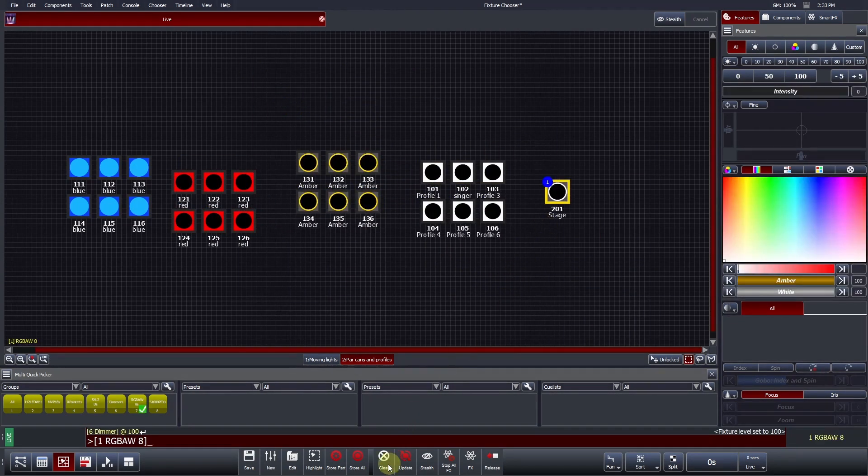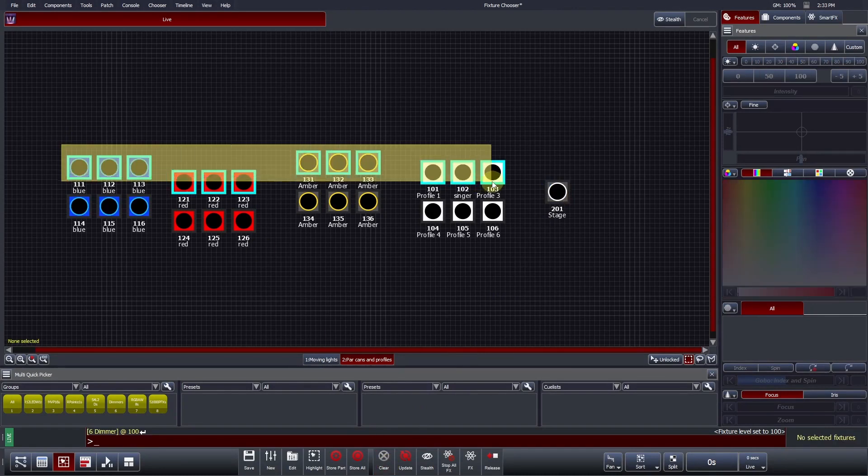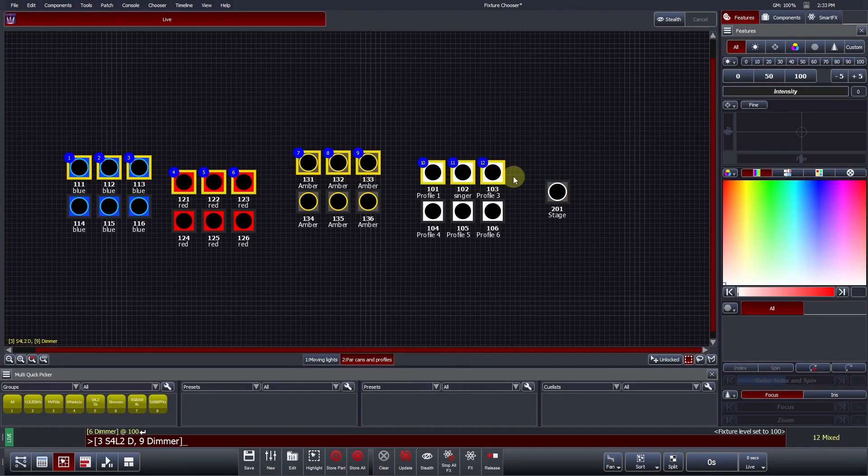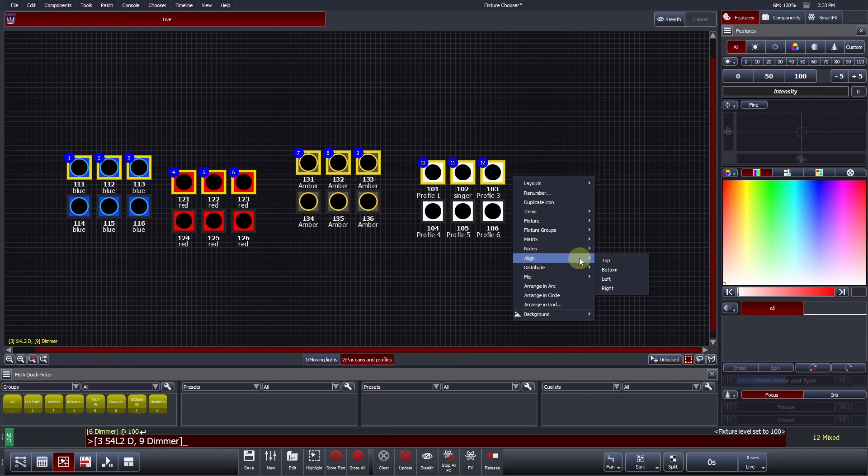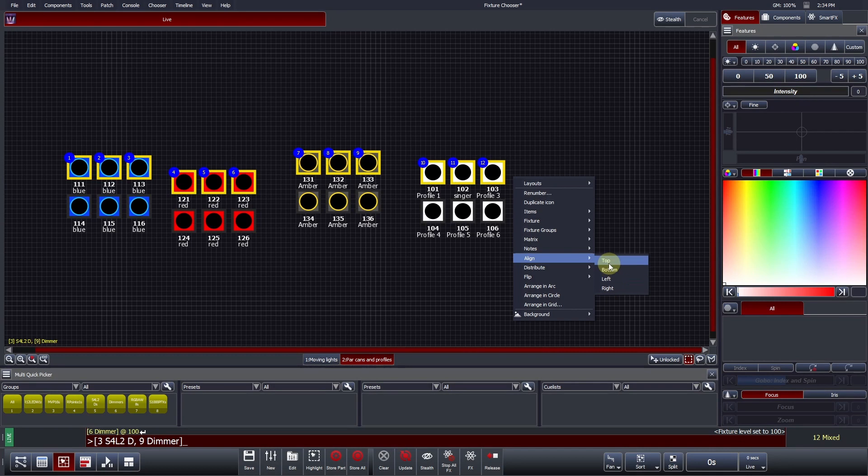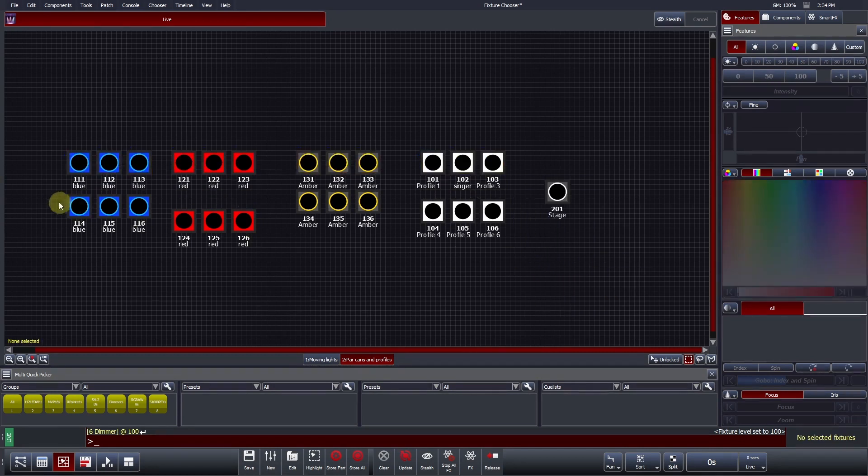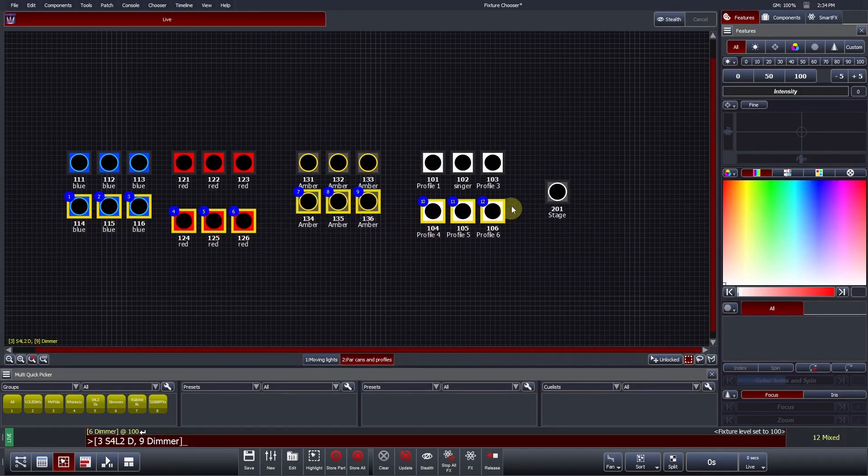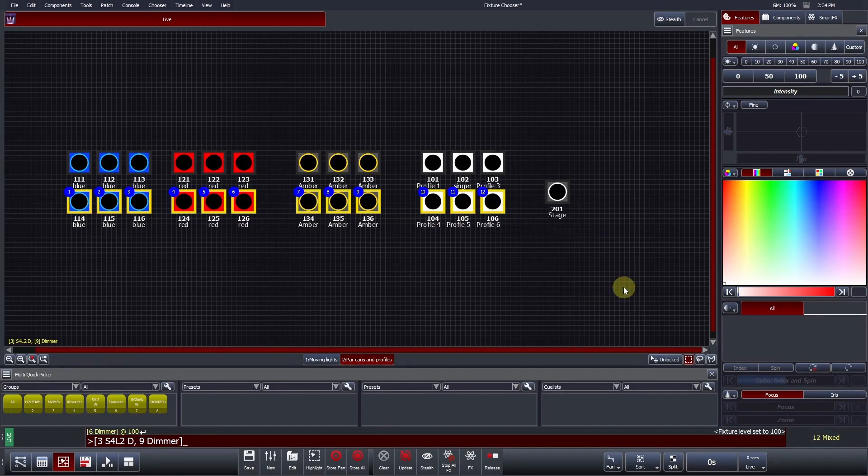Other tools available within the right-click fixture chooser menu are Align, which lines up all icons to the far top, bottom, left, or right edge. By selecting Top in this example, you can see that all icons are in line on the top edge. We can repeat this step for the bottom set of fixtures.